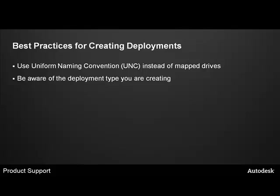Be aware of the deployment type you are creating. The default deployment license type is standalone. And you must pick the configure button to change the deployment type to network. If you are not paying attention and just take the defaults, you may not end up with what you expect.